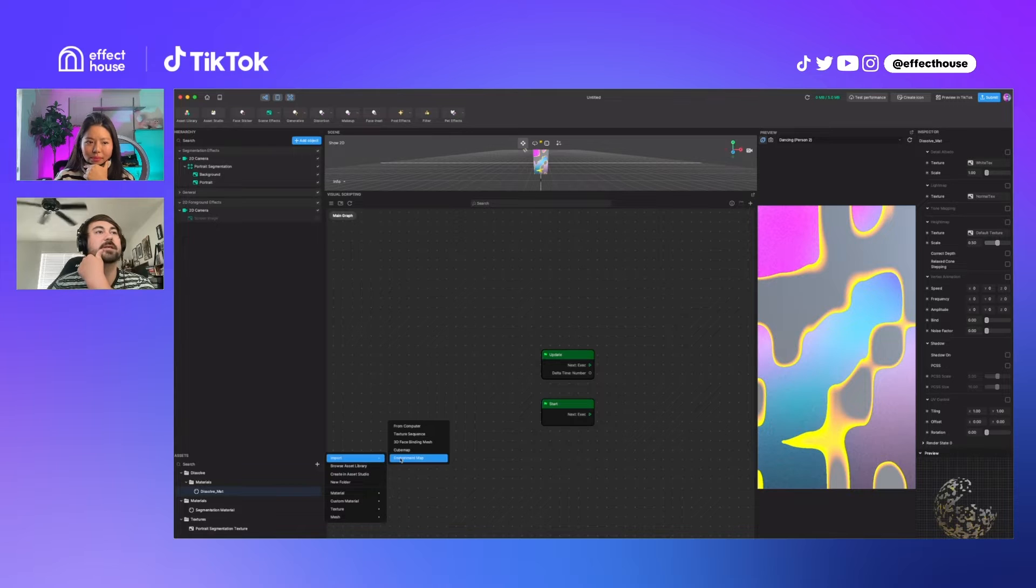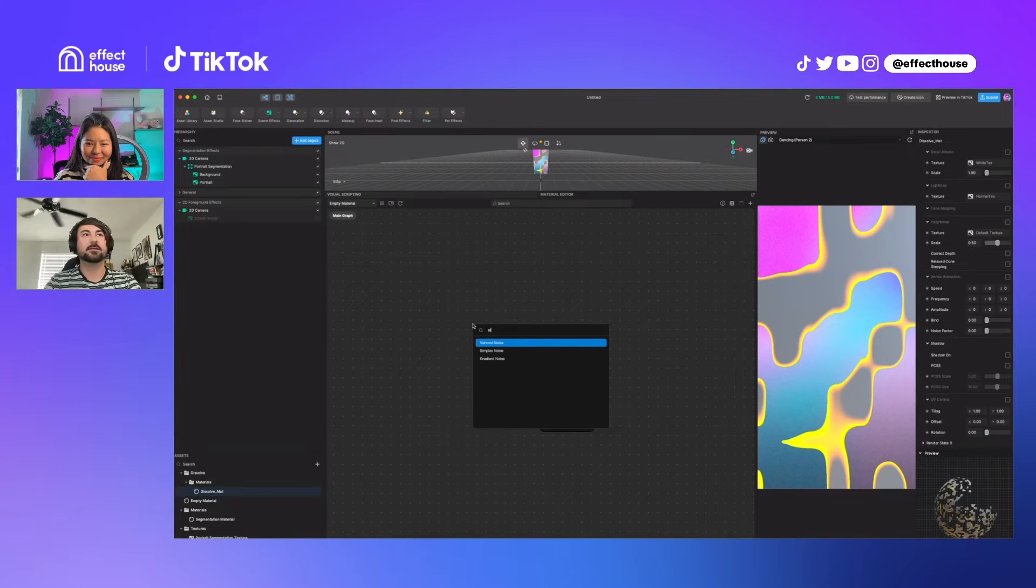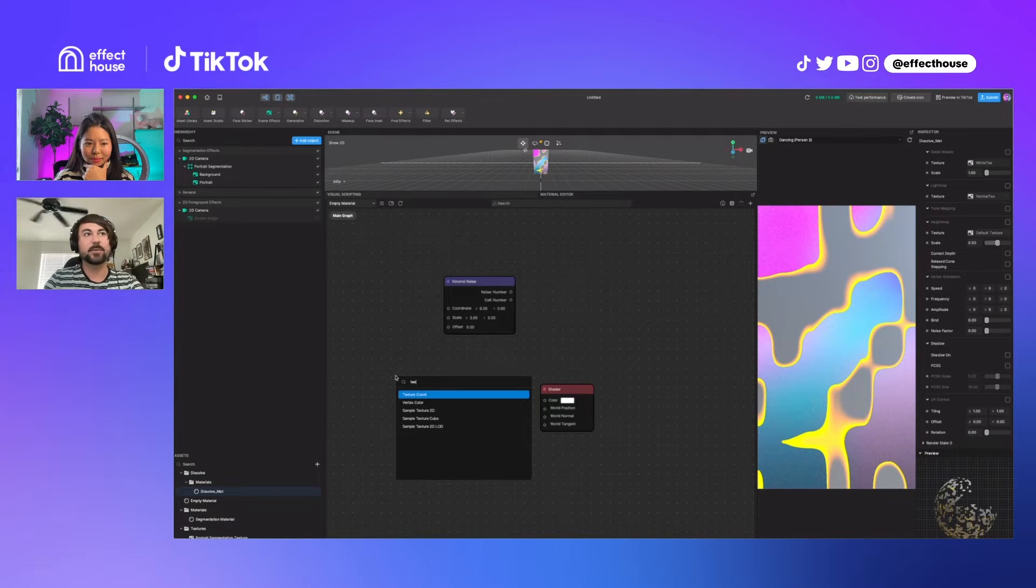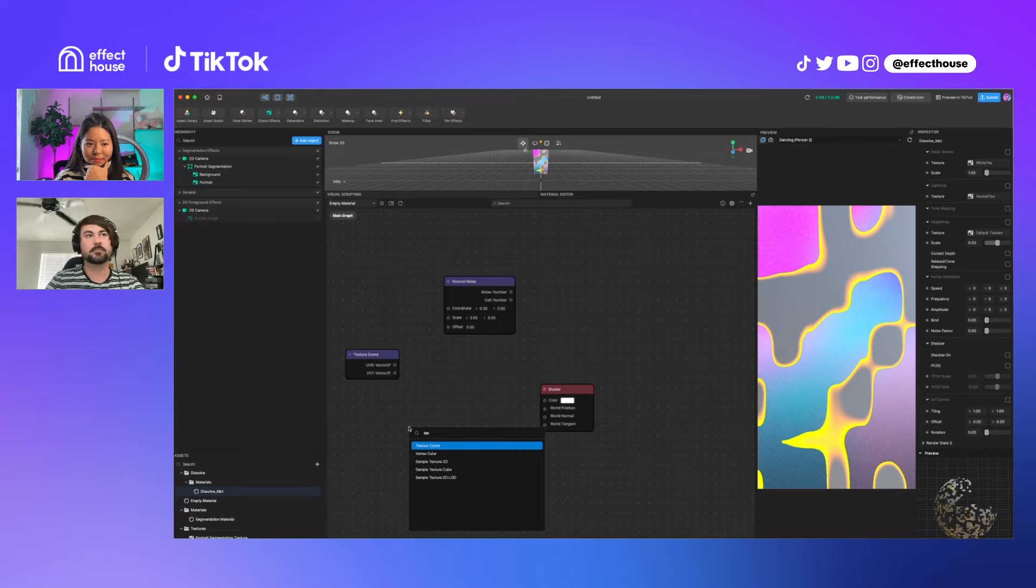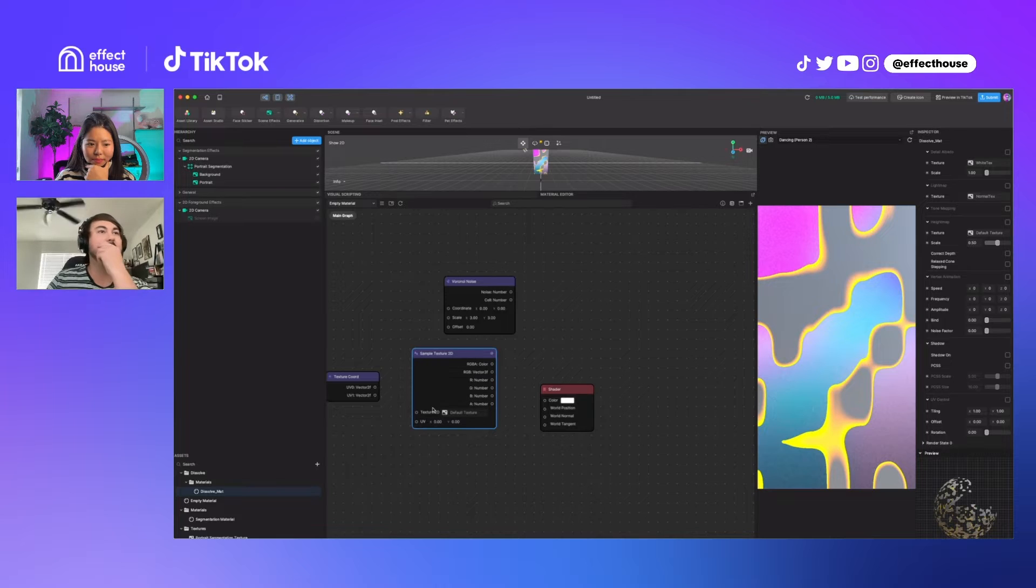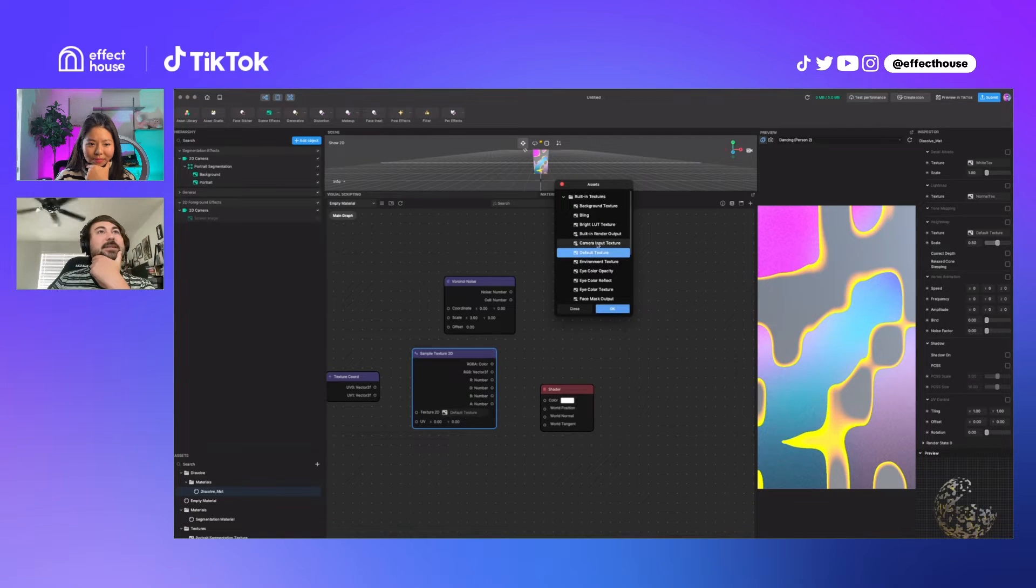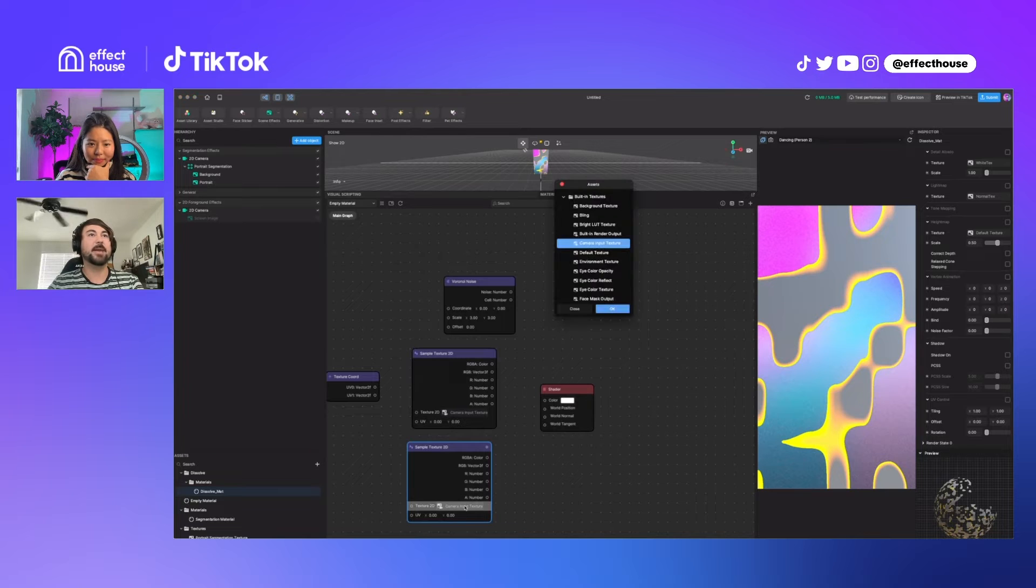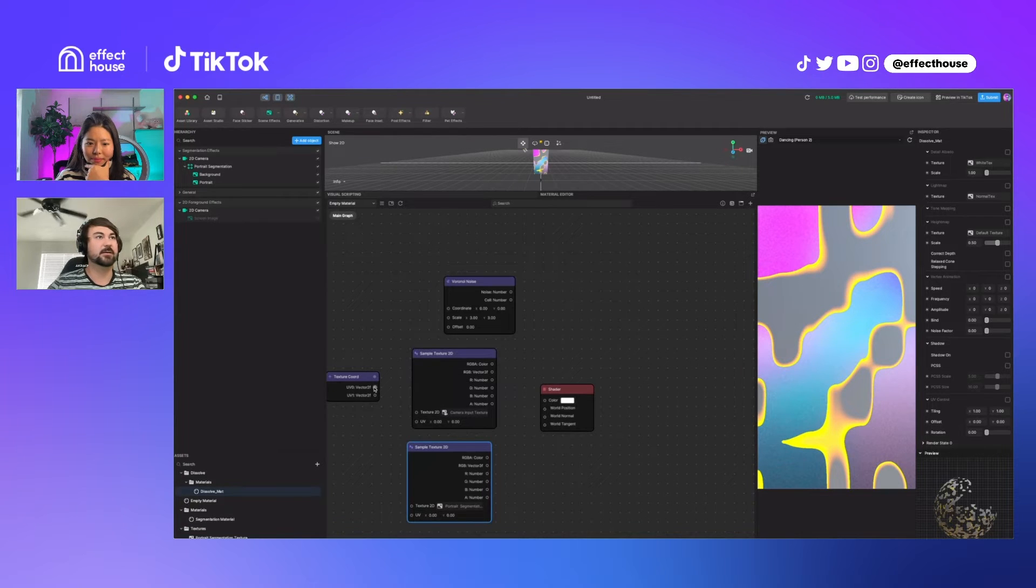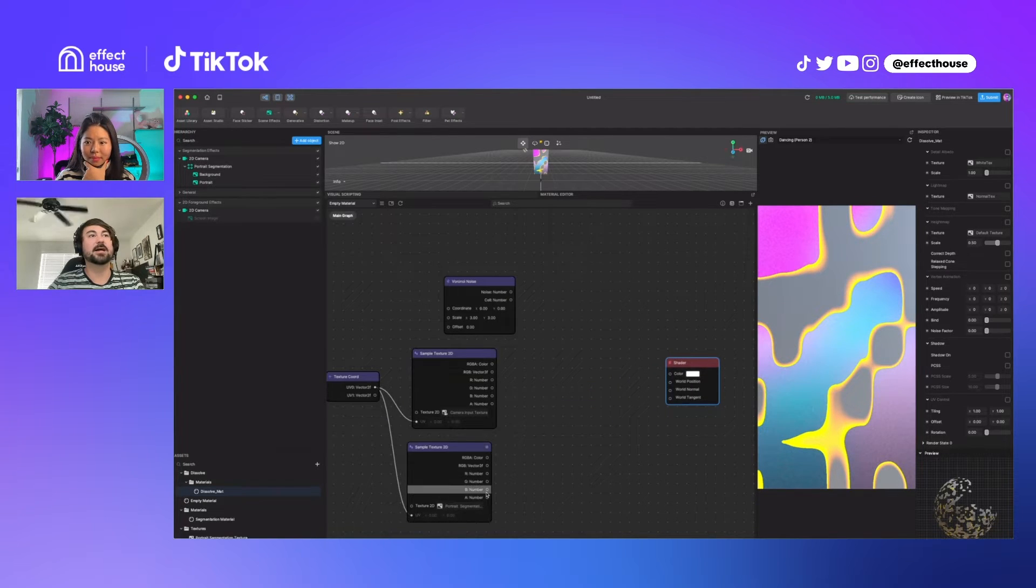Let's make a fresh empty material and we'll just use some noise. We can text sample a texture 2D. What we'll do is we will use the camera input texture for the person, and then we'll create another one and we'll just use that mask that we made, portrait segmentation. So now that's a mask. We can use this same UV on both.